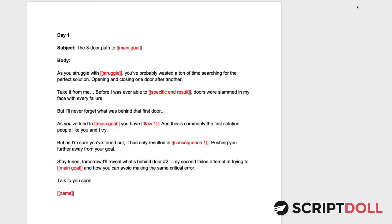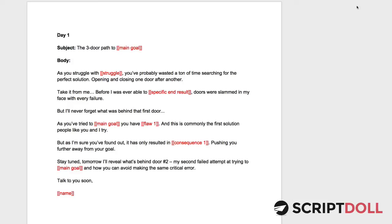If you've ever paid really close attention to your favorite email marketers or the marketers that you spend the most money with or the businesses, the brands you spend the most money with, a lot of times they use connected sequences that revolve around a certain theme. So there's one central theme that ties the promotion together.